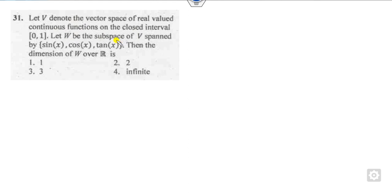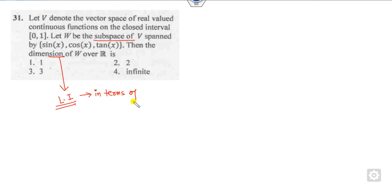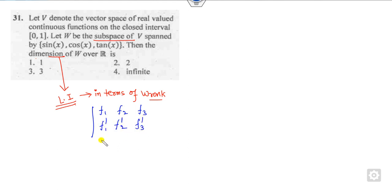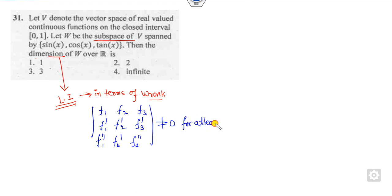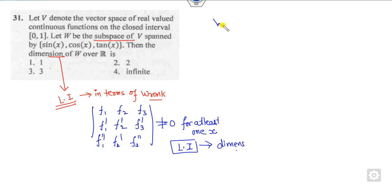V is a vector space, and W is a subspace spanned by given functions. The dimension equals the number of linearly independent elements. To check linear independence of functions, we use the Wronskian: take the functions, their derivatives, and second derivatives, and compute the determinant. If this is non-zero for at least one x, the functions are linearly independent.